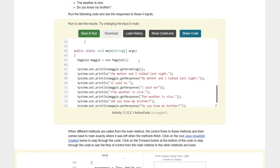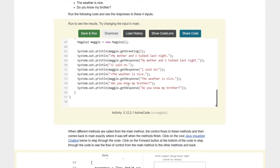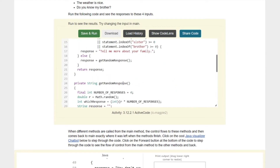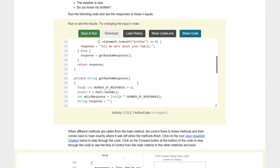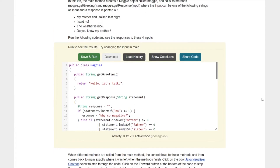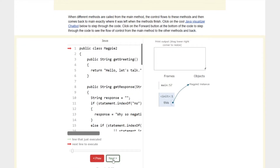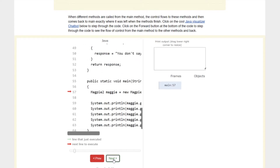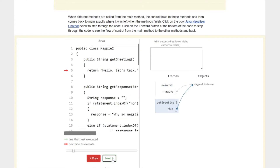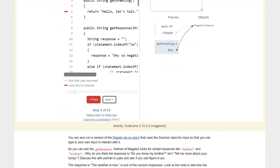Further down we have some random greetings, and test inputs like 'My mother and I talked last night,' 'I said no,' 'The weather is nice,' and 'Do you know my brother?' There's a code visualizer here that lets you step through the responses. We're not going to spend a lot of time on that because jumping into the actual code is probably more interesting.